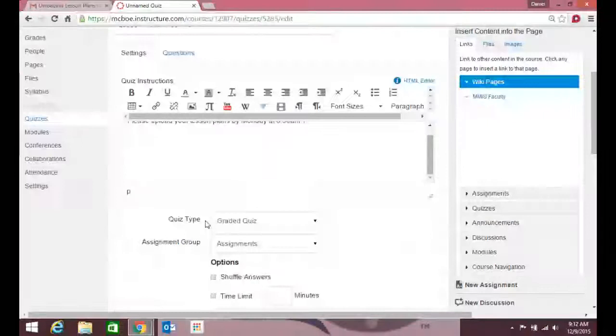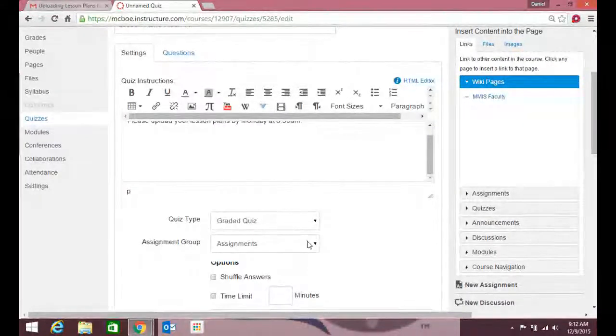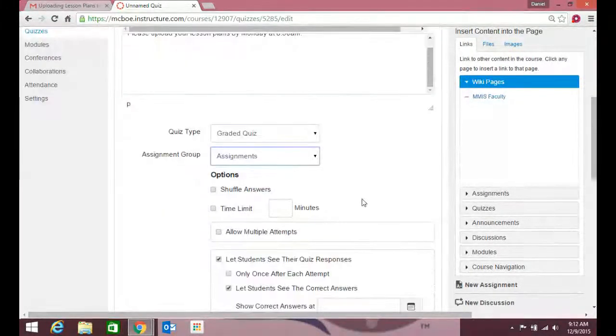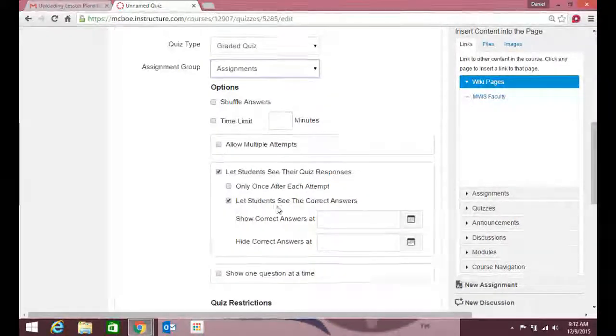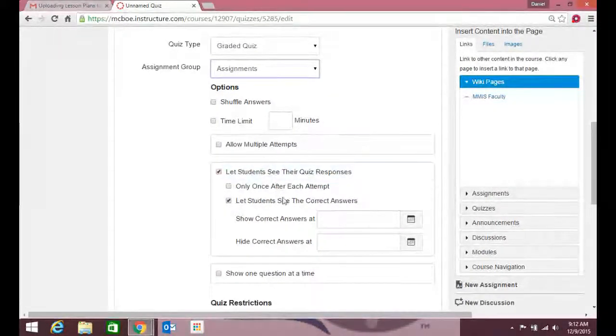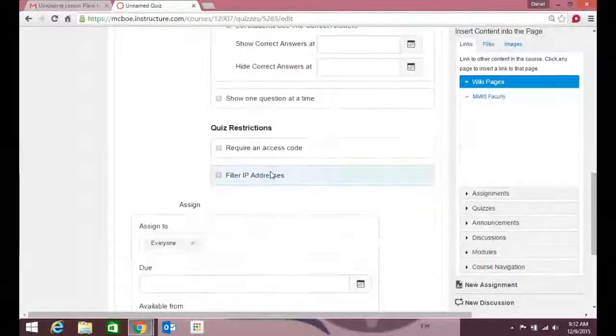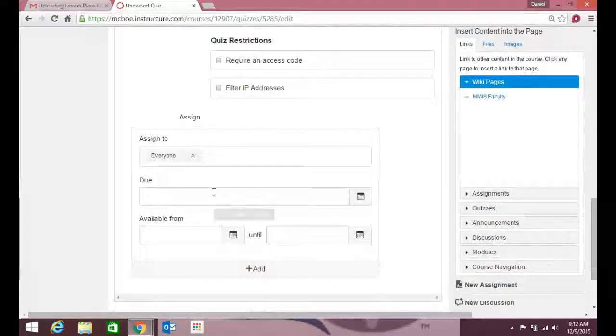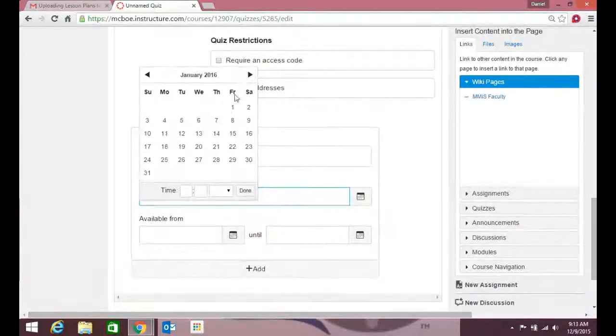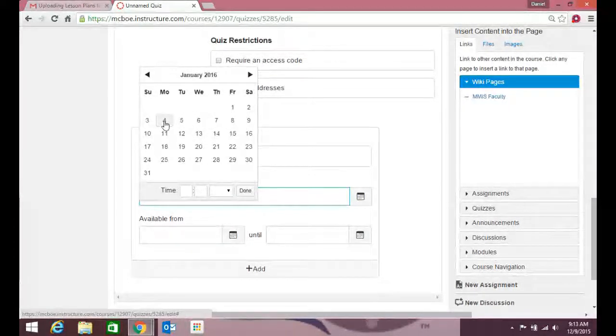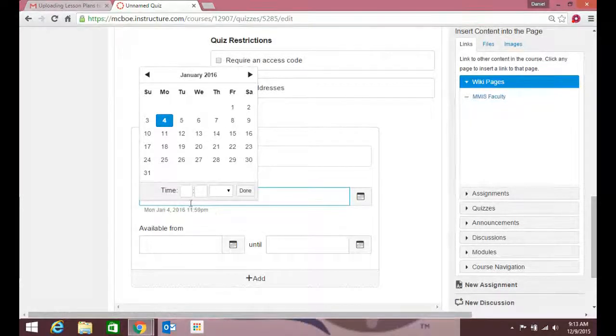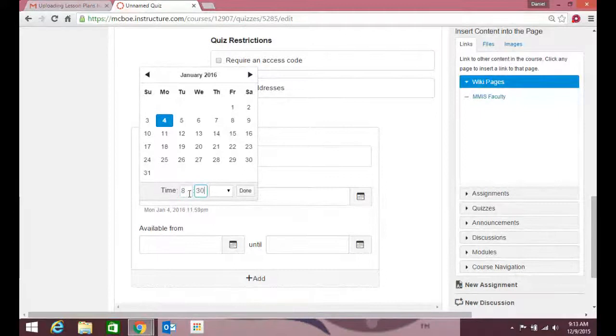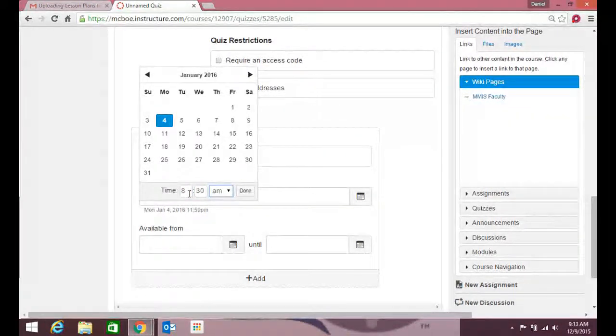Then I'm gonna scroll down. It's a graded quiz, it's in the assignments—that stuff's not a big deal. All this stuff is not stuff that I ever mess with. This is the big thing down here: I want it due by January 4th at 8:30 a.m.